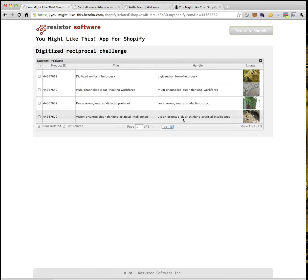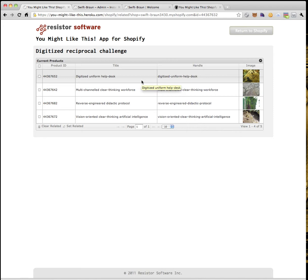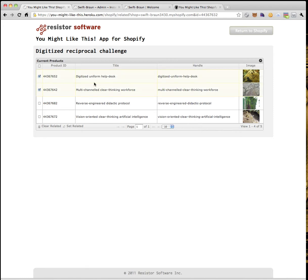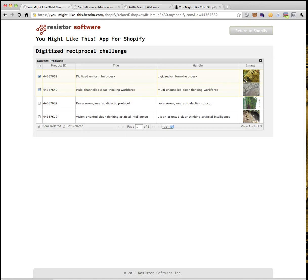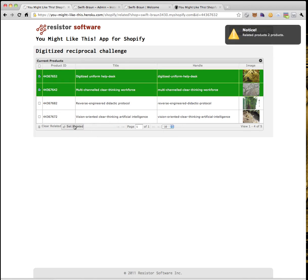I've got a nice grid here showing the other products in my store, and I can choose to make them related to this one. I'm going to tick a couple — Digitized Uniform Help Desk and Multi-Channeled Clear Thinking Workforce. It gives you a nice thumbnail of your product and the handle. All you have to do is hit the button called Set Related. These two products are now green.